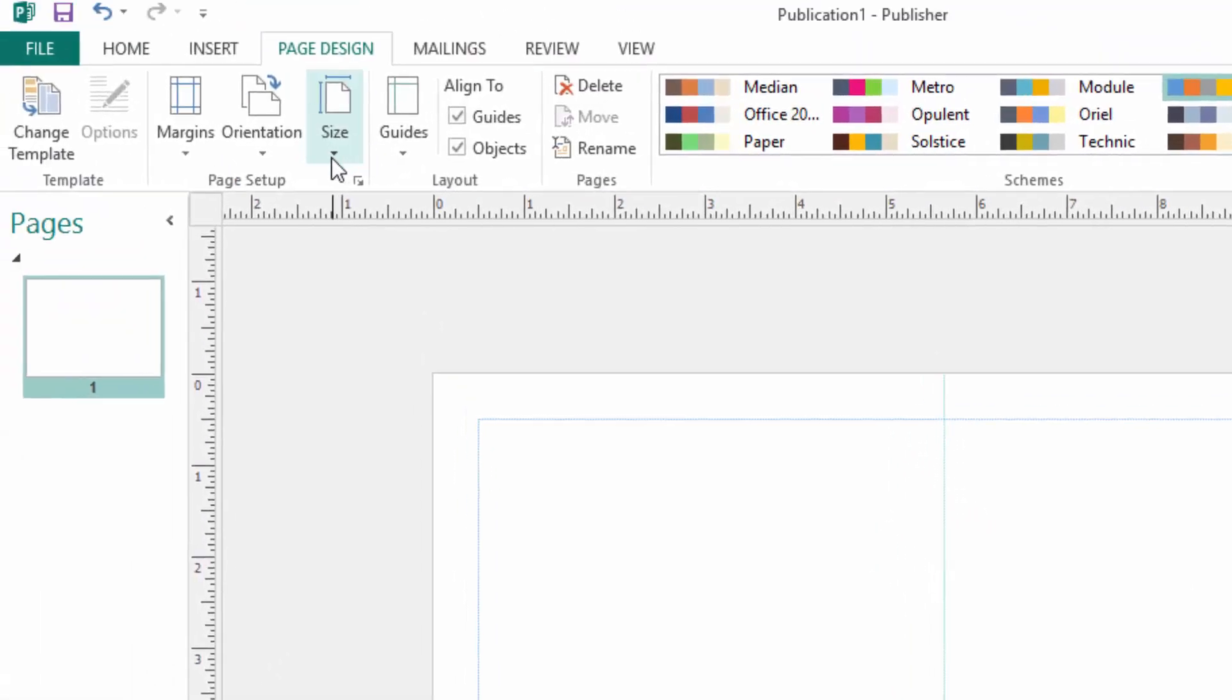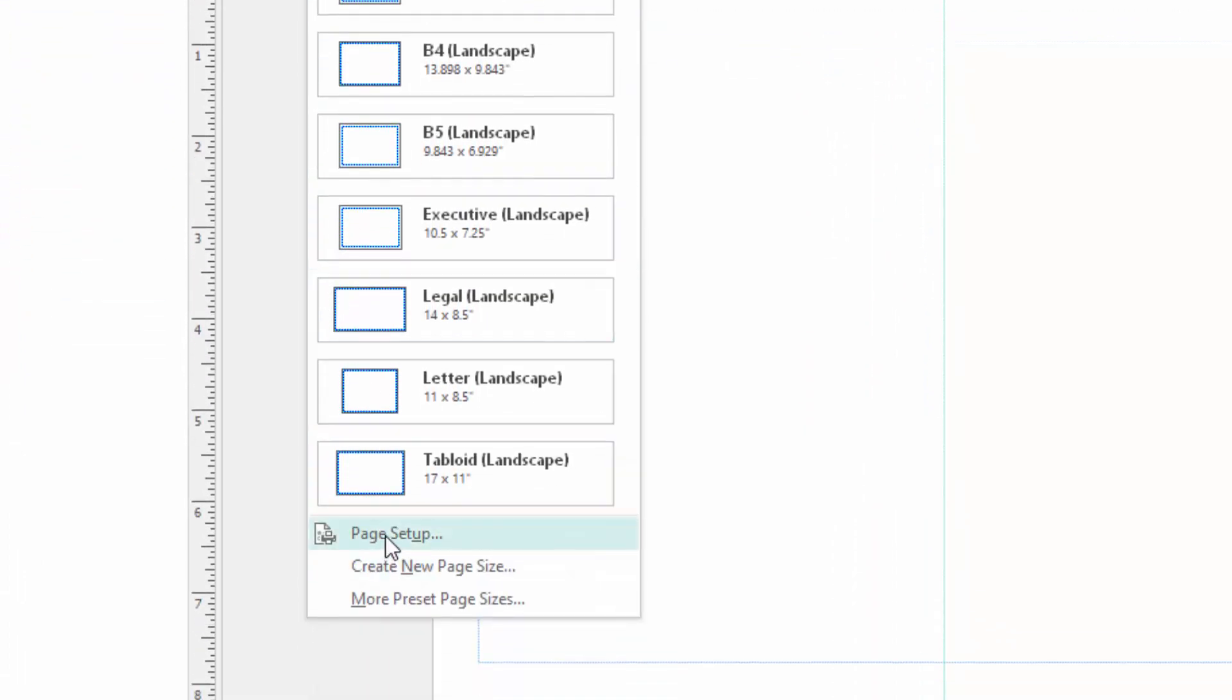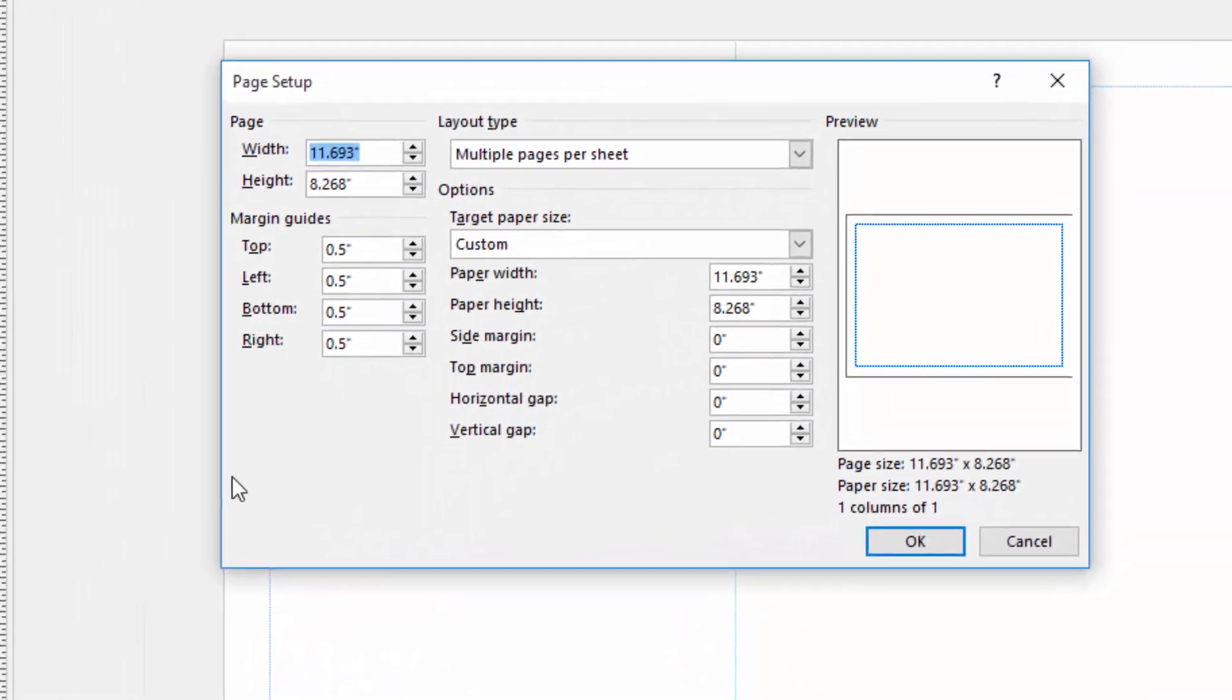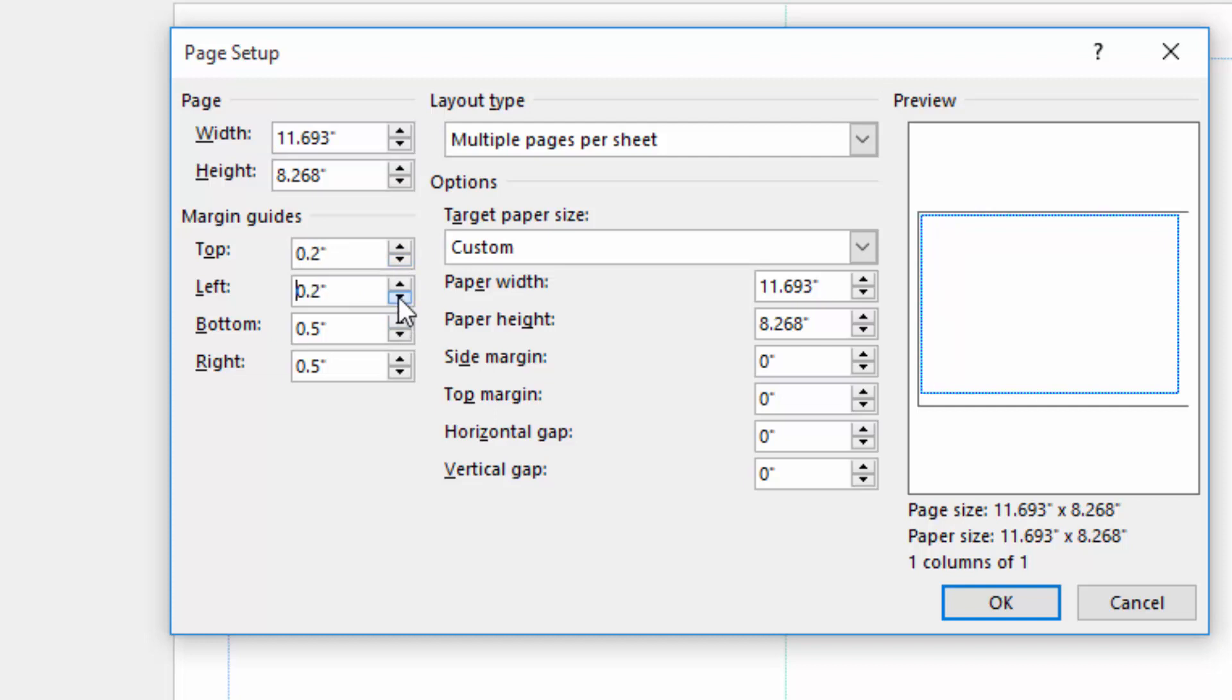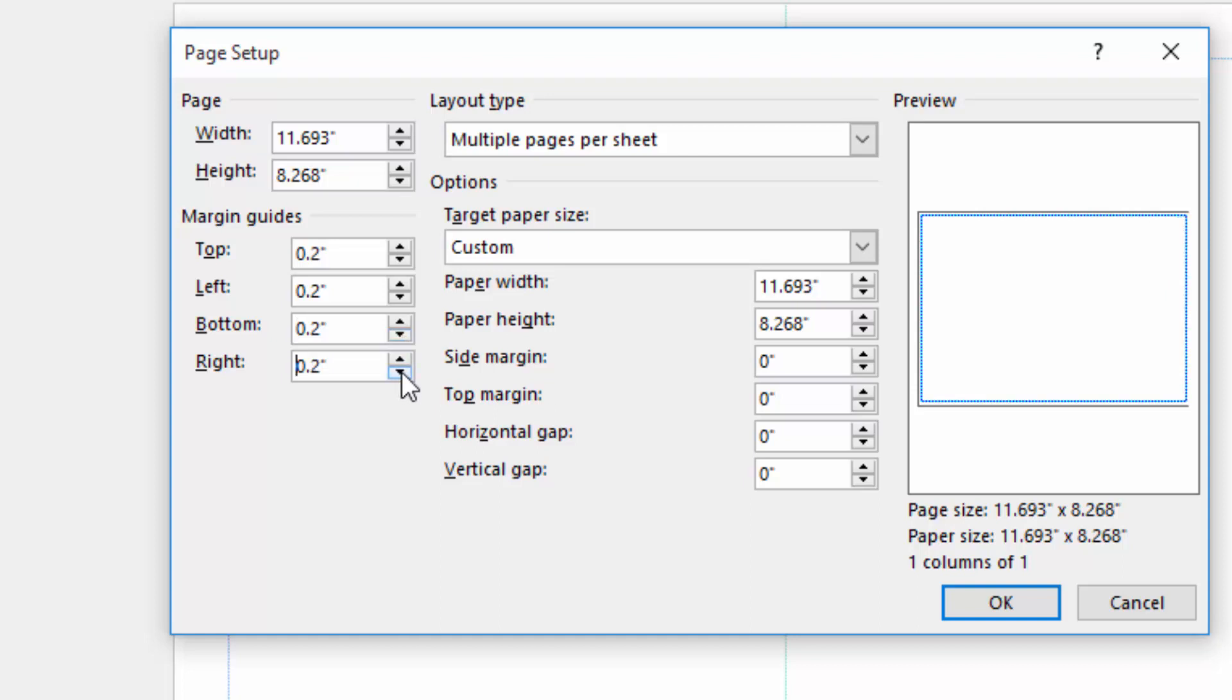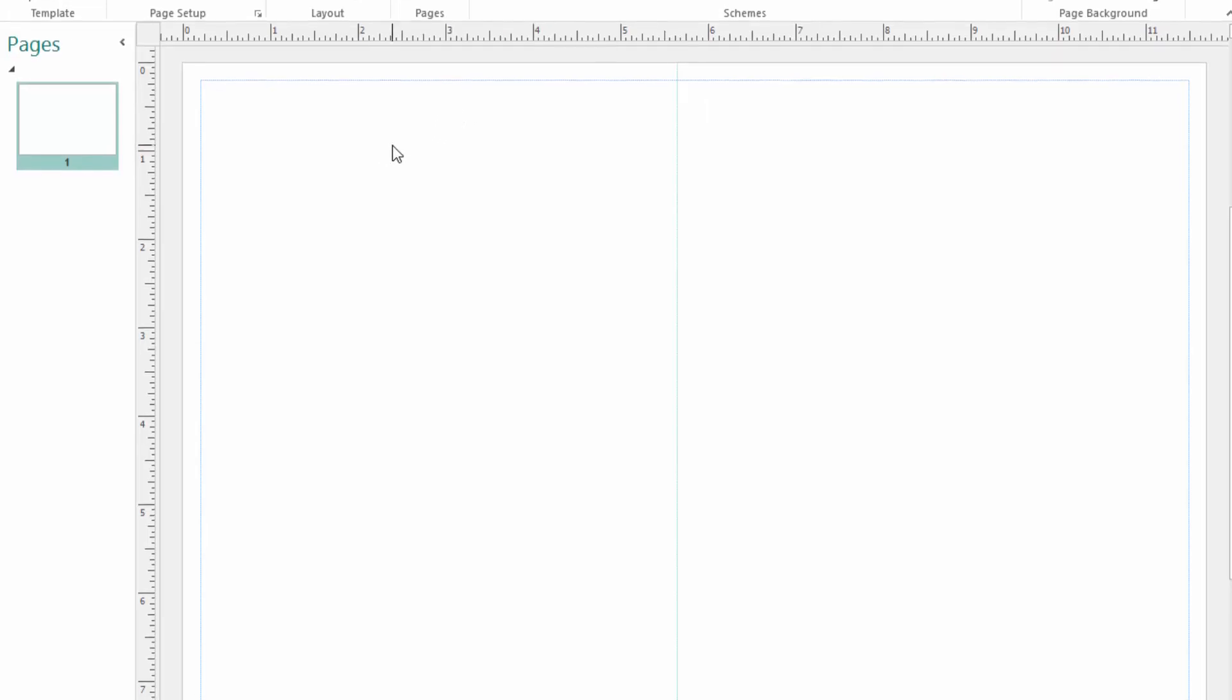I also want to reduce this margin, it is very wide. I will just come to page setup and you can see margin lines as 0.5, so I can make them maybe 0.2 all of them, top bottom right left, so that it occupies a smaller space.